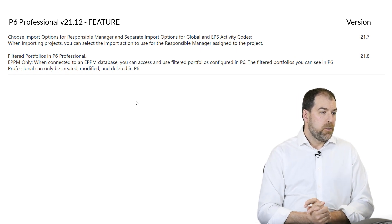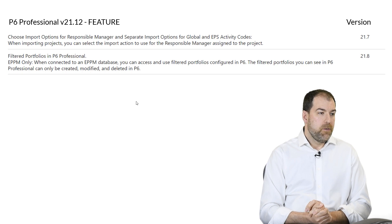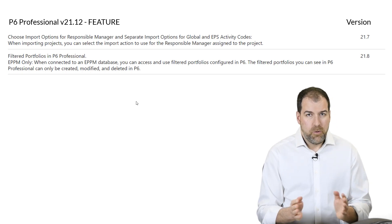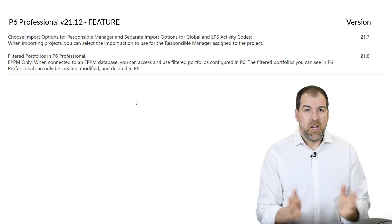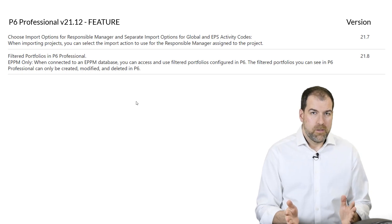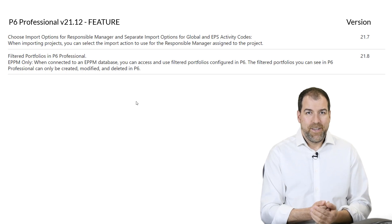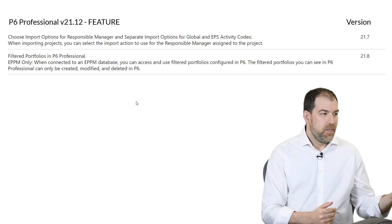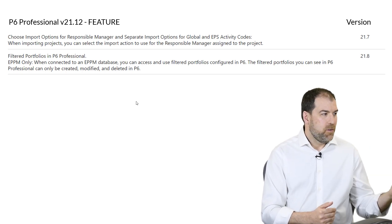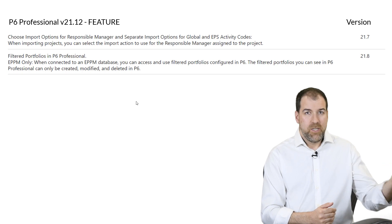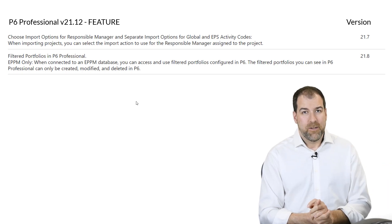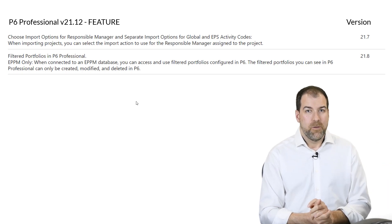Two more options: choose import options for responsible manager, and separate import options for global and EPS activity codes. This sounds interesting, but I couldn't find anything in the documentation to clarify it, so I'll have to report back on this one in the future.